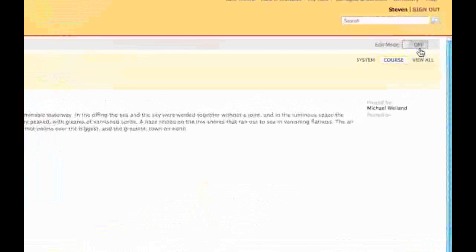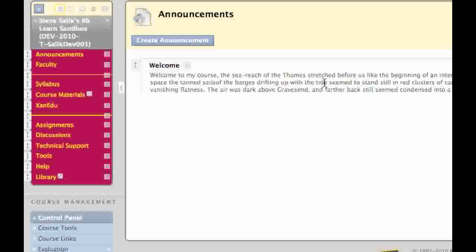When you turn the editing toggle on, you'll be given access to a whole new set of tools in the course menu. The first thing you'll notice is an additional icon appears at the top of the menu, a plus. This plus will allow you to add additional items to the course menu.